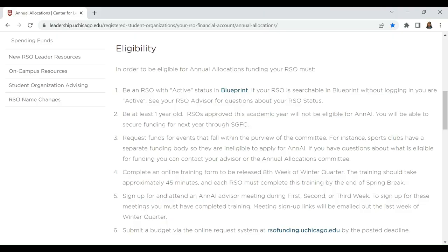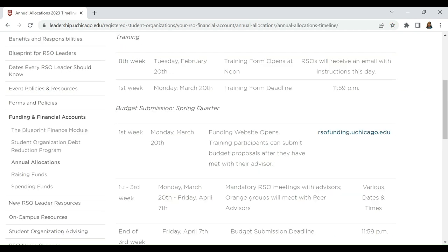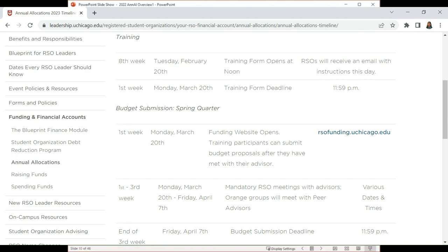In order to be eligible for annual allocations funding, your RSO must meet the eligibility requirements shown here. You may pause the video to review these requirements, or visit the Center for Leadership and Involvement's website. In addition to eligibility requirements, your RSO must also meet all deadlines associated with the annual allocations process. You may pause the video to review this year's due dates, or follow the link on the Center for Leadership and Involvement's website.